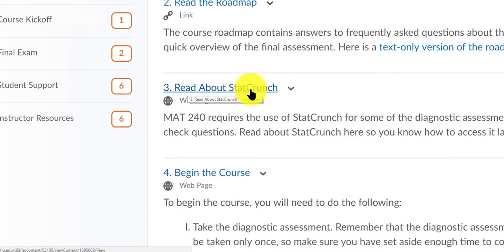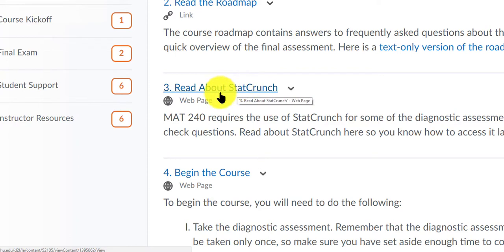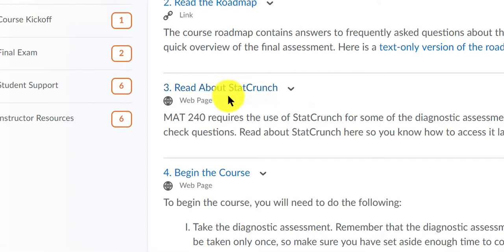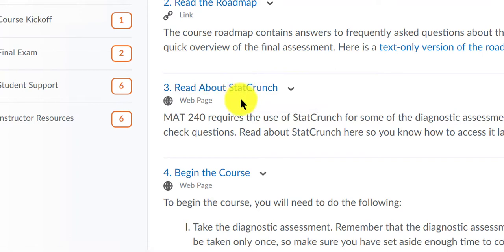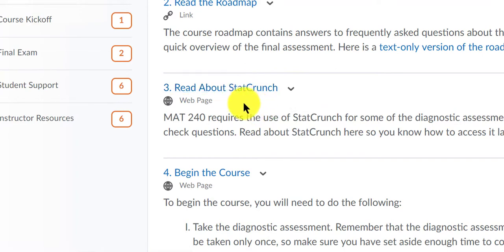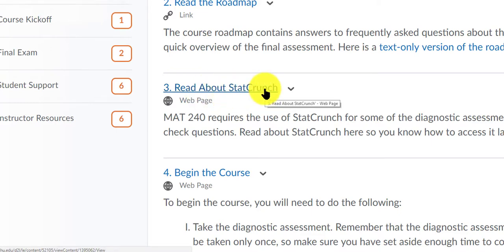You can read about StatCrunch. This is software that's going to handle most of the heavy calculations. Many of my students like to begin the course by doing the calculations by hand. However, StatCrunch can really save you a tremendous amount of time, especially when you're taking your final exam. So I would highly recommend that you become comfortable and familiar with StatCrunch.